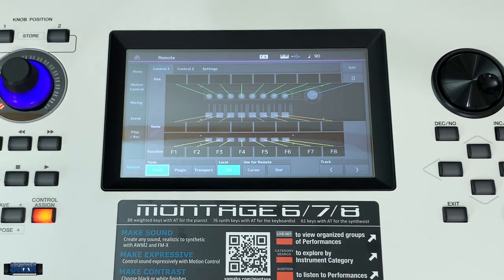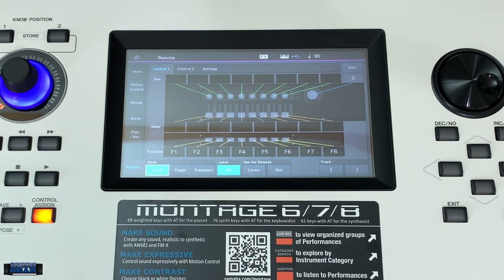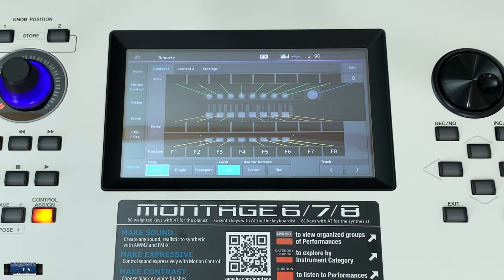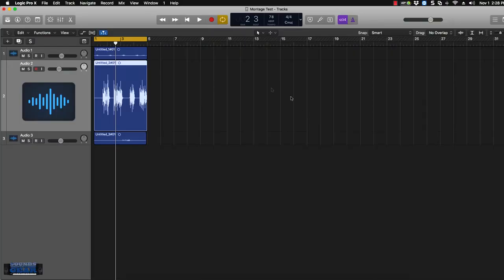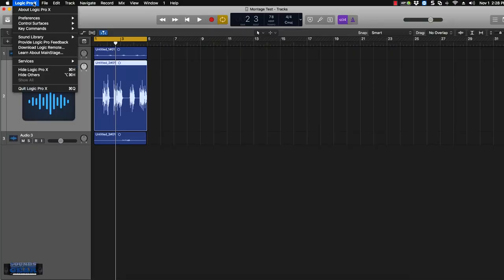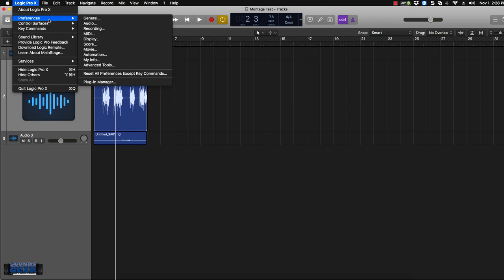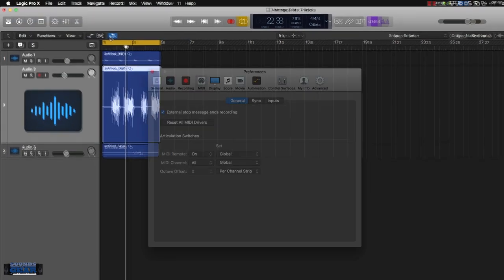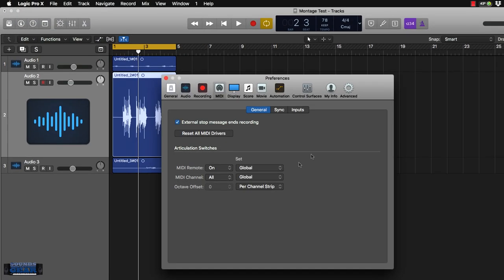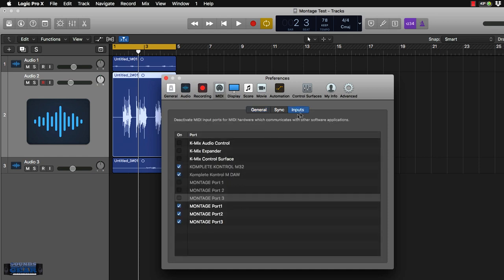That's the thing you have to do on the Montage. But then inside Logic, you have to go to preferences. First, you want to go to MIDI and make sure under MIDI, under the inputs, you see these right here: Montage ports one, two, and three. That is the USB ports for the Montage. Port two is the port that controls the dial. Port one is for your key input and stuff like that. Just make sure you have that.